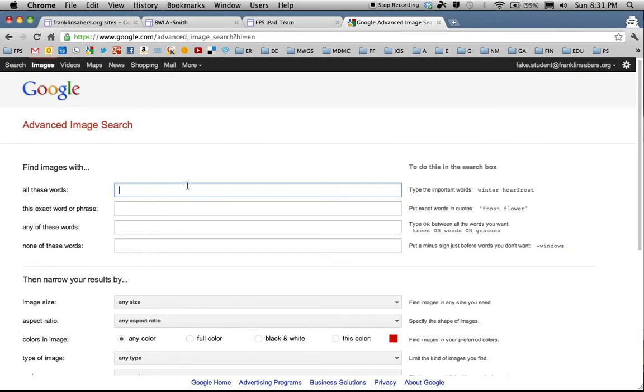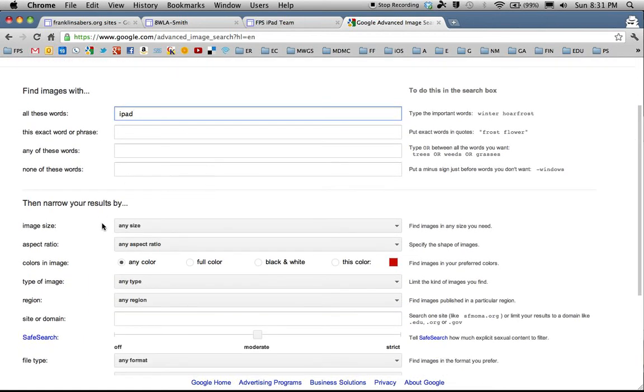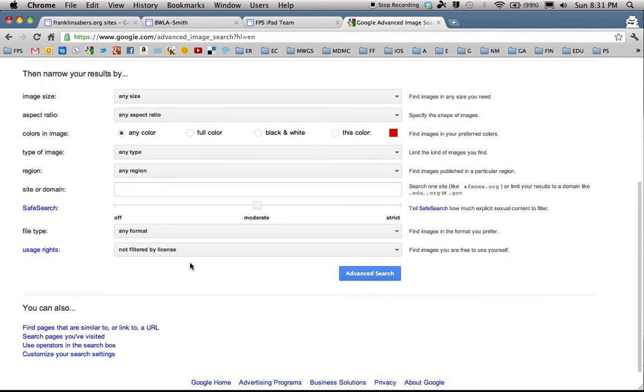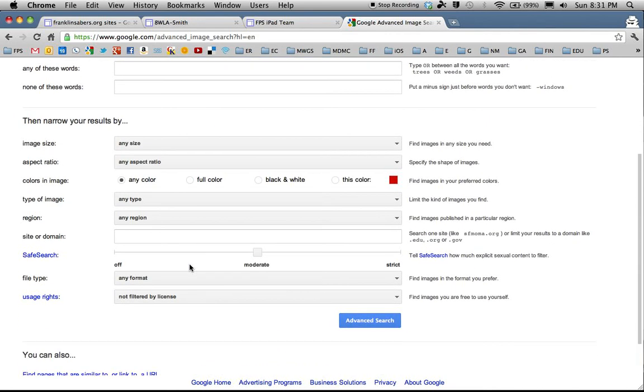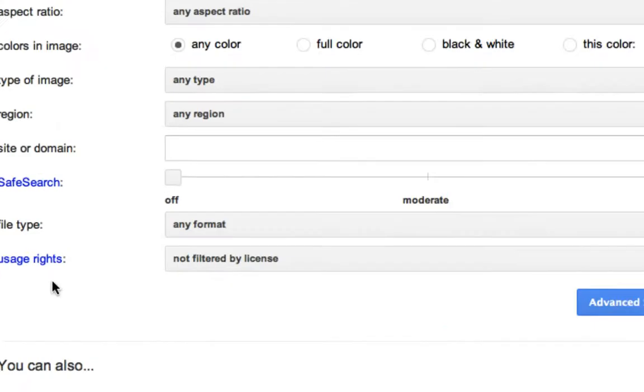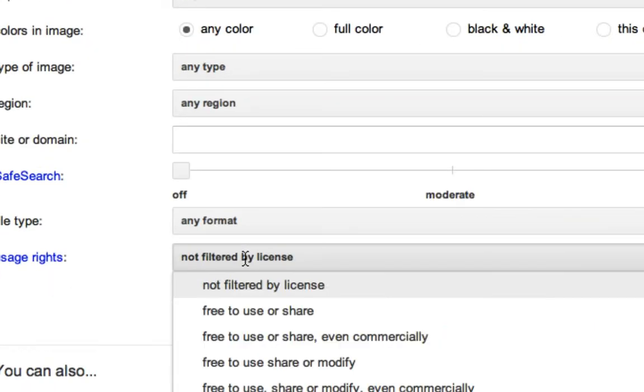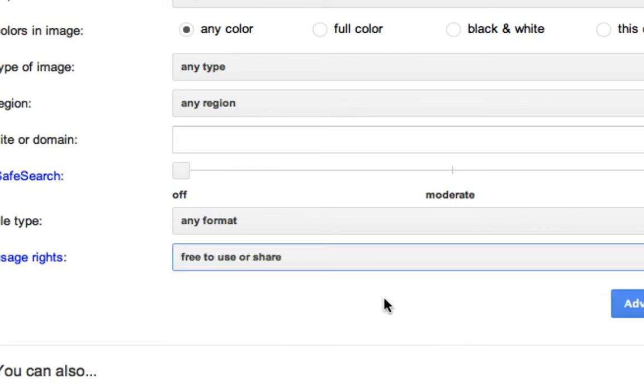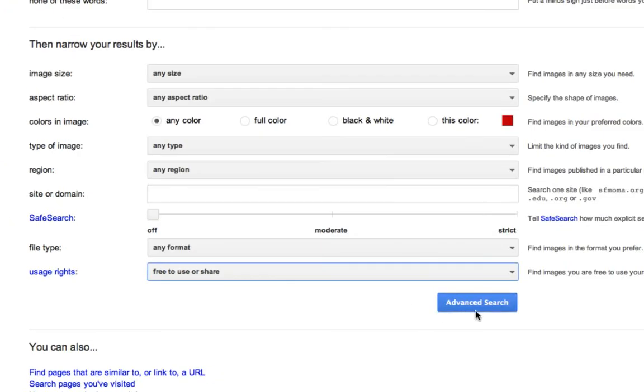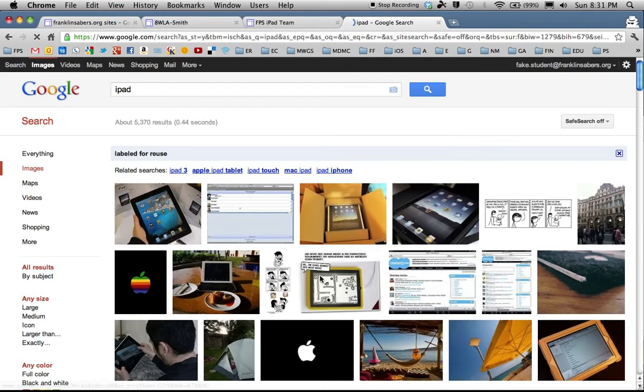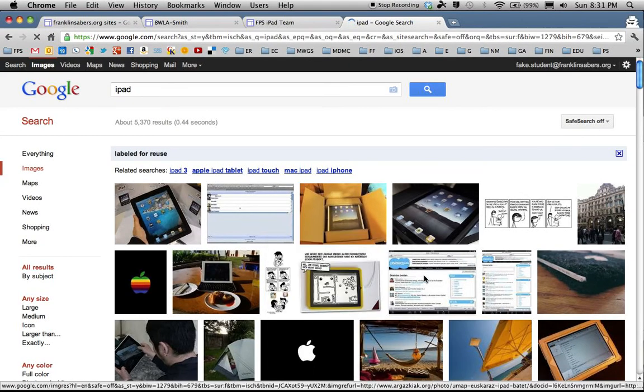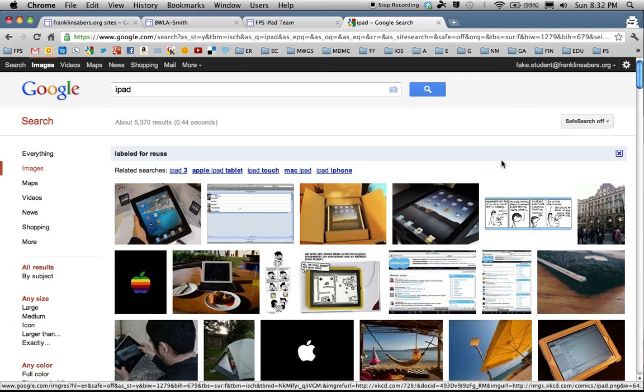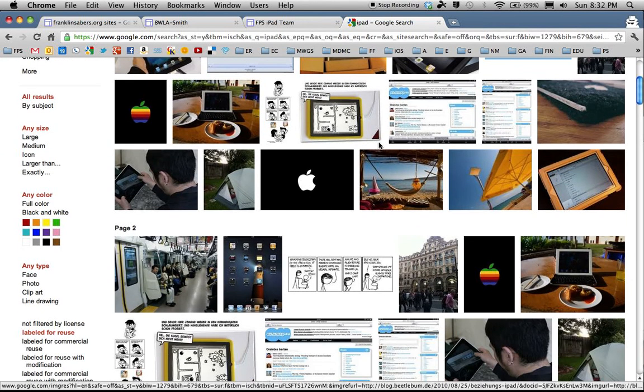Let's say I want to find a picture of an iPad and there's all these other choices here. I can choose certain sizes. I can try to get certain colors. The main choice that we want students to be aware of is down here at the bottom, this usage rights choice. It's good when searching for a picture to choose free to use or share. This means now that any pictures that come back for that search topic are pictures that people took that they have set to be able to for anyone to use them. They're not copyrighted images.